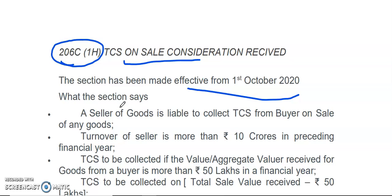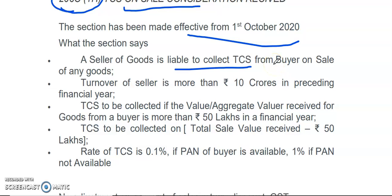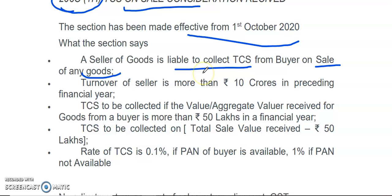As per this section, the seller of the goods is liable to collect TCS from the buyer on sales of goods. It is applicable on sales of goods only. If there is a sale of services, then this section is not applicable.